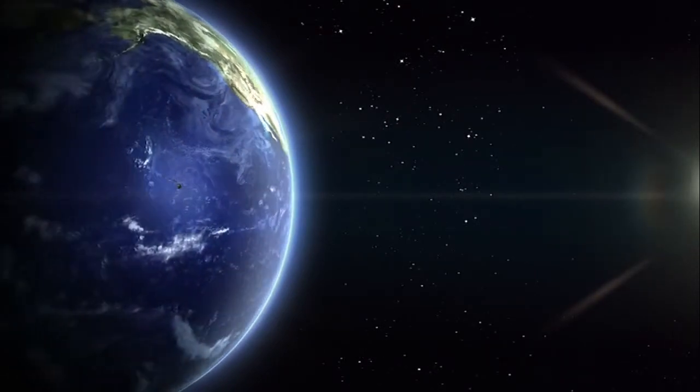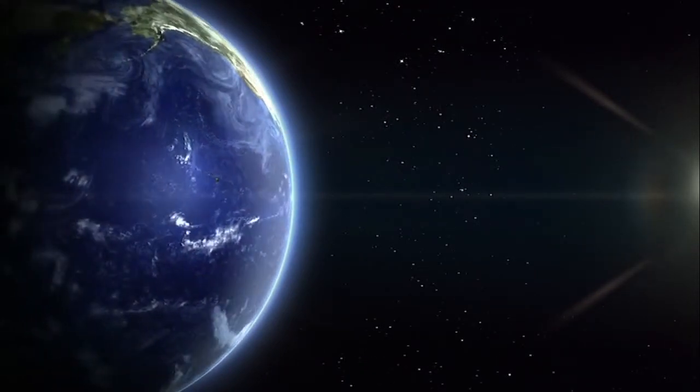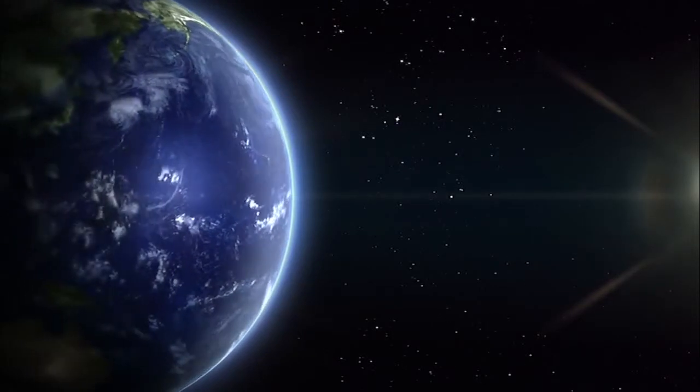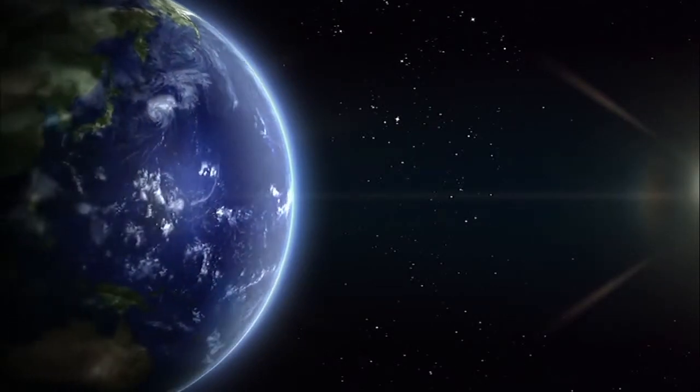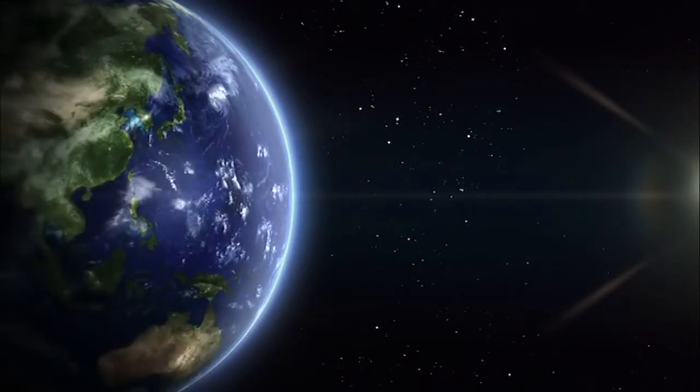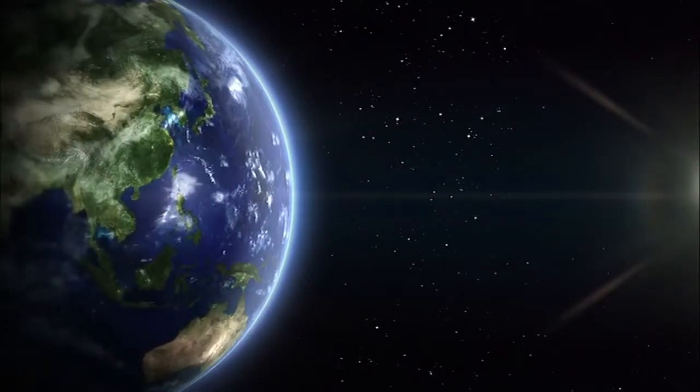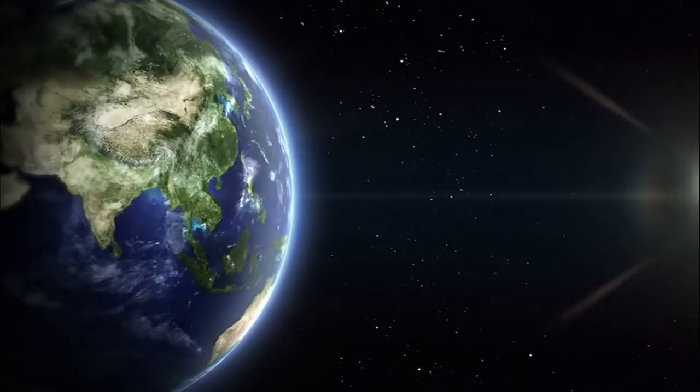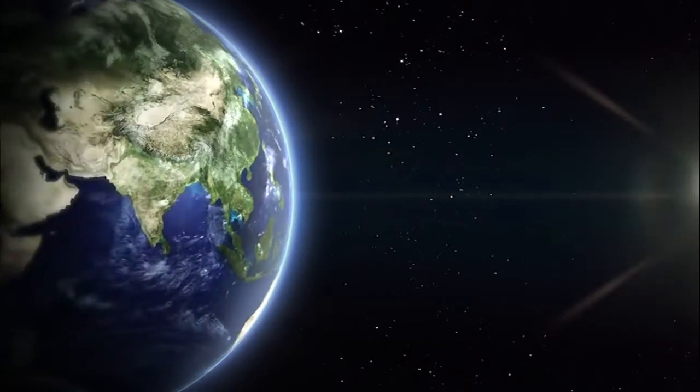As you begin this visualization exercise, sit in your most comfortable spot in your room. Do away with any distractions.